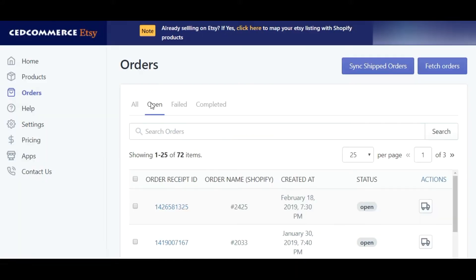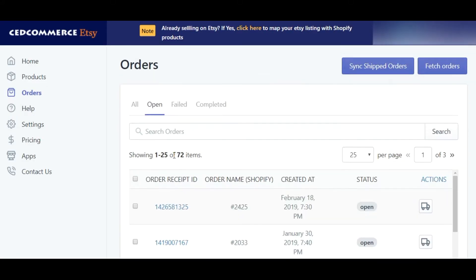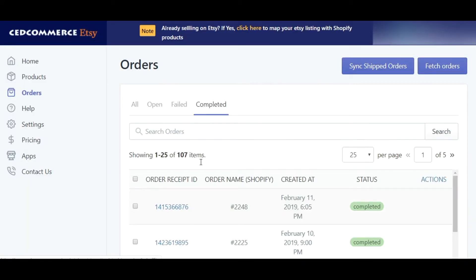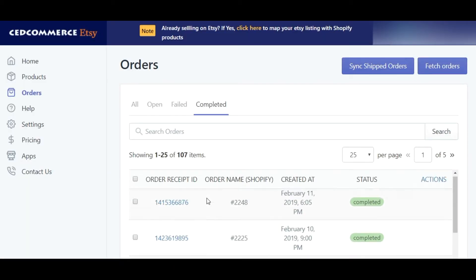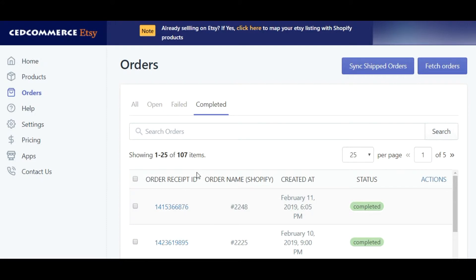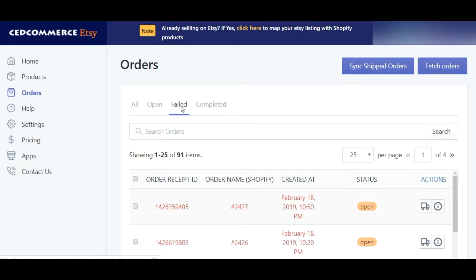Coming to order types, we have three of them. In the open order section, you can get all the orders that have been created on Etsy but are yet to be fulfilled. In the completed order section, you can get all the orders that have been successfully fulfilled. In the failed section, you can see all the orders that couldn't be fulfilled due to missing SKU details.